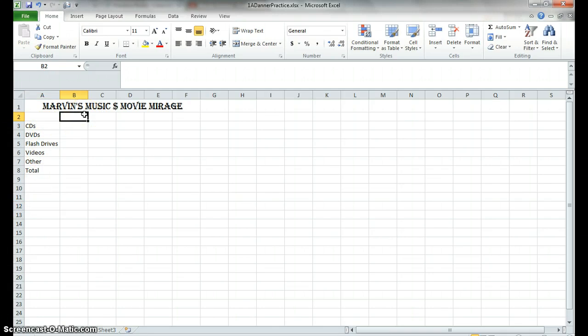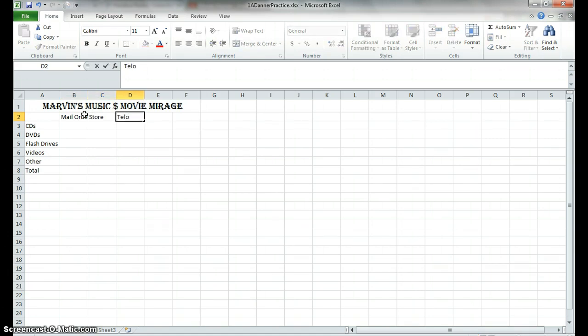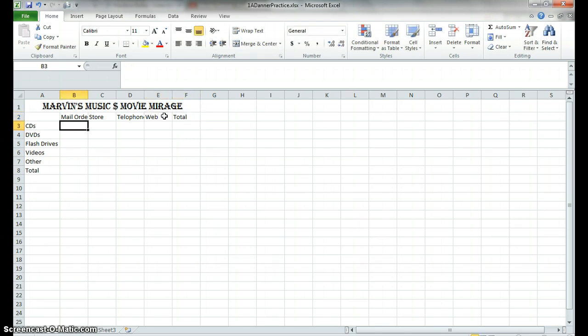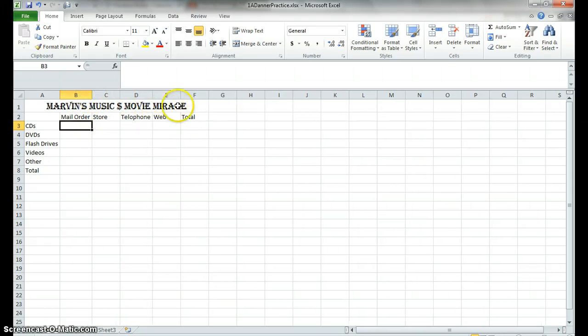So now we have our rows. Now we're going to do our column titles. I have Mail Order, Store, by the way I'm just hitting the tab button over or you can click on the next one with your mouse, Telephone, Web, and Total. As you can see here, these overlap, so we'll want to take our cursor and double click.